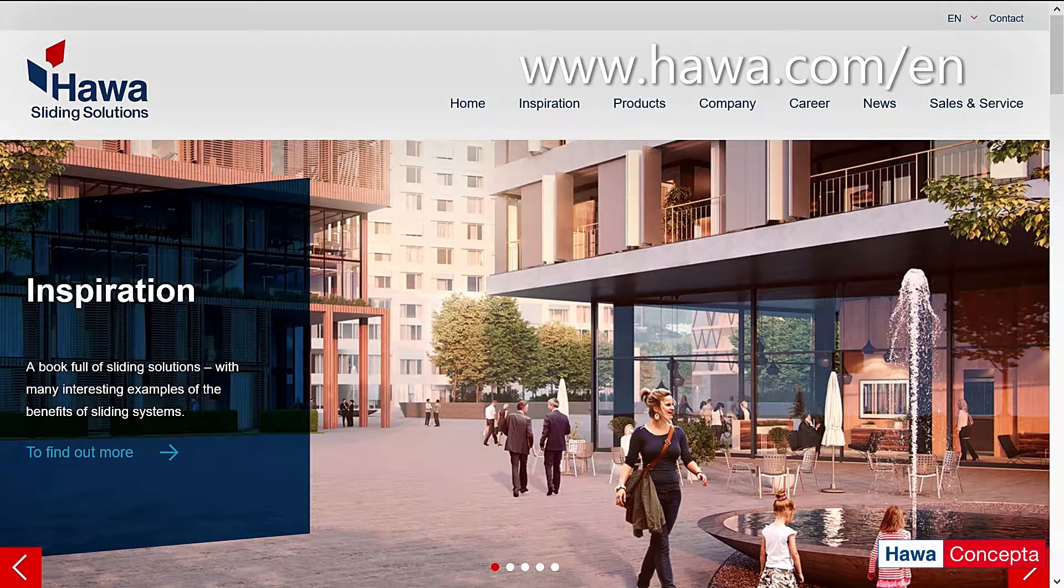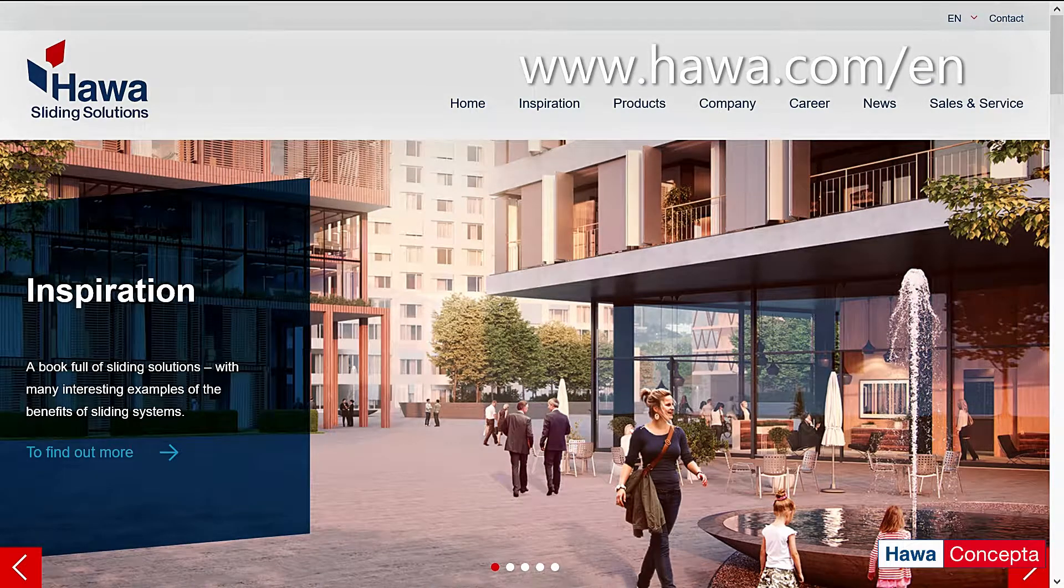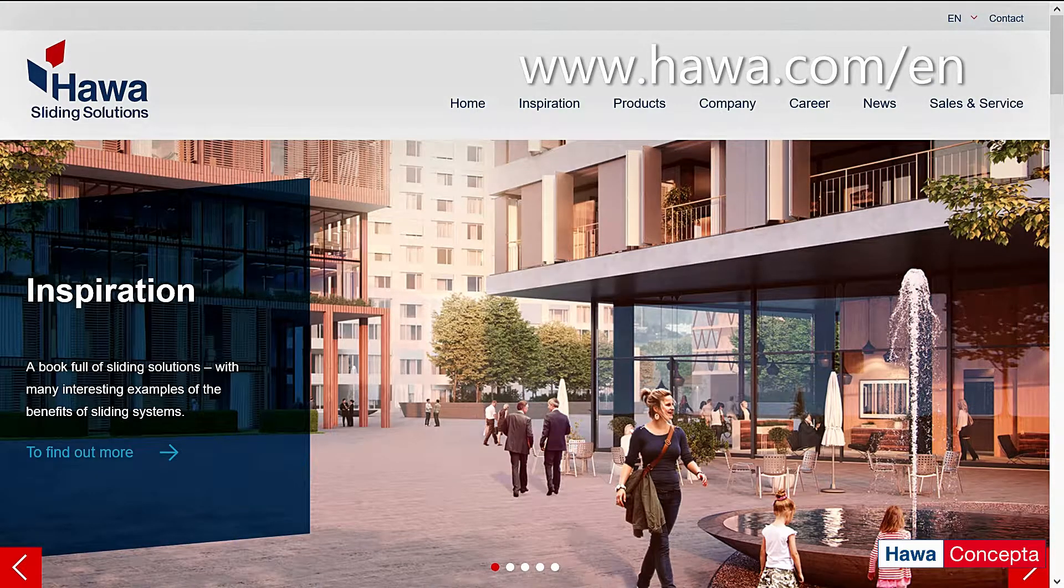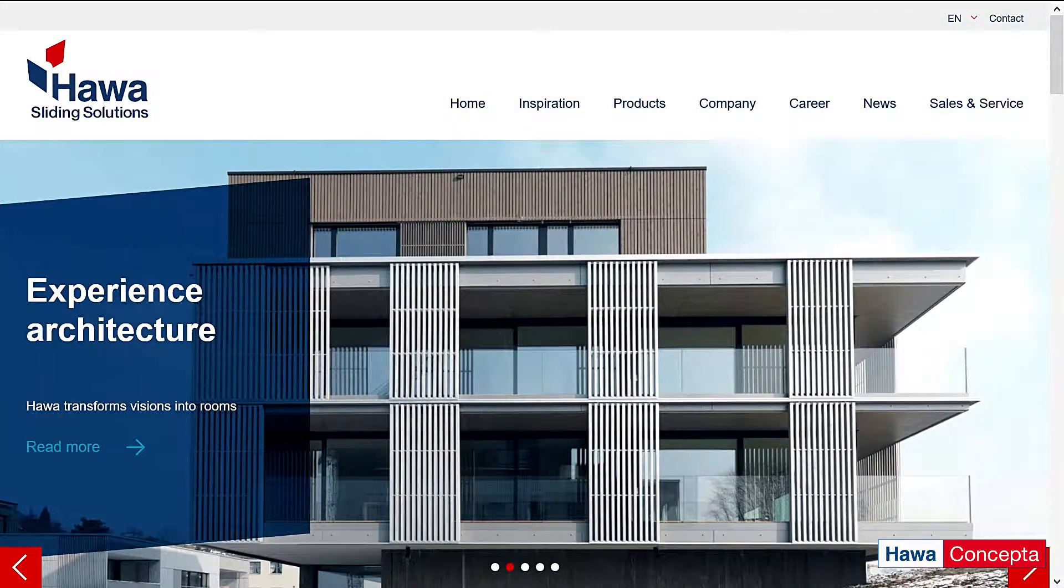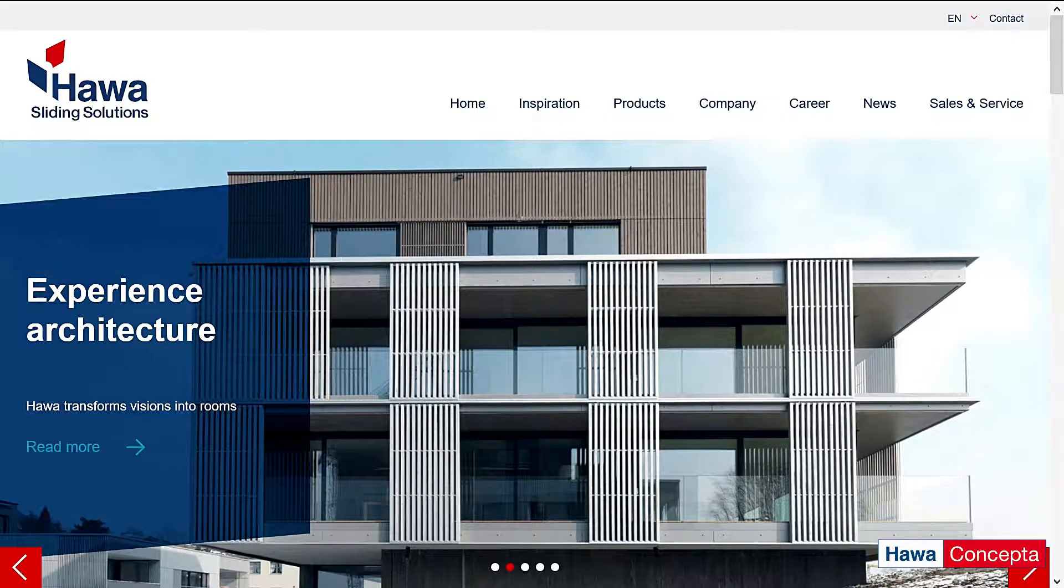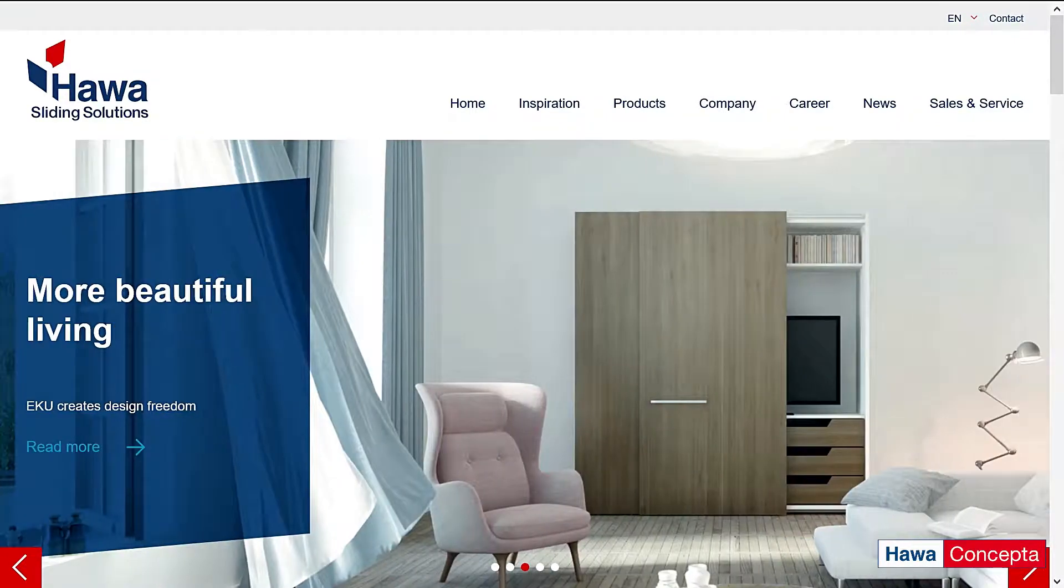Hello everyone, this is David from HAWA Sliding Solutions North America. Today I'll provide an overview of the HAWA Concepta Planning Tool.